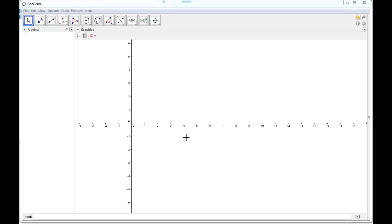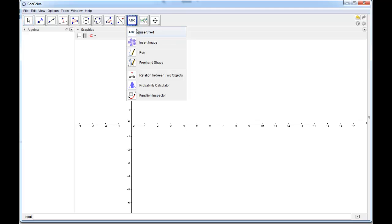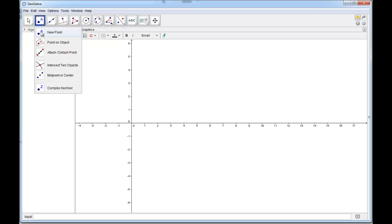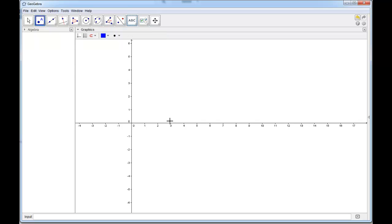Hello everyone. For this tutorial I'm going to show you how to use the Insert Text feature to your advantage to make really good and dynamic GeoGebra files. So the first thing, let's make something that we can use the text for. I'm going to start off by making a point somewhere — point A.